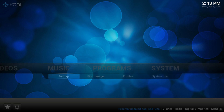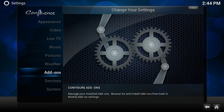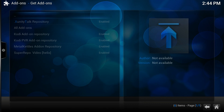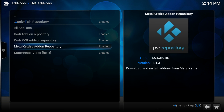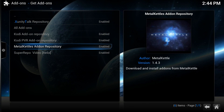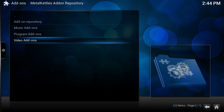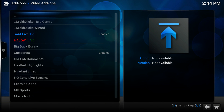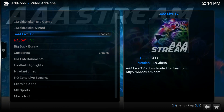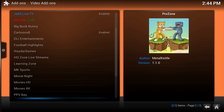Go to System Settings, then Add-ons, then Get Add-ons, and then go to Metal Kettle's Add-on Repository. Once in there, you want to go to Video Add-ons.